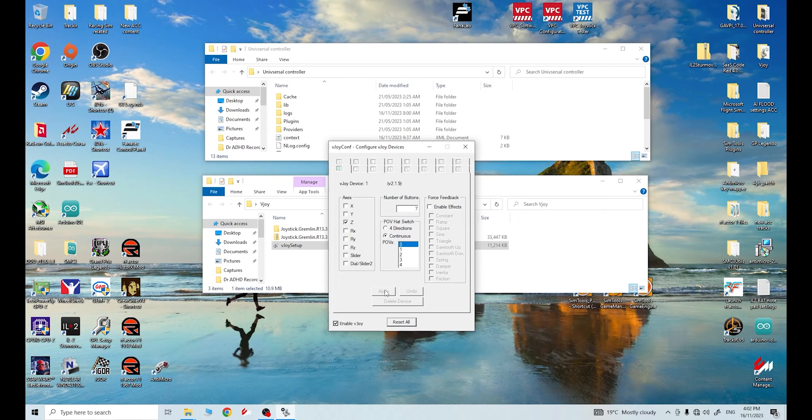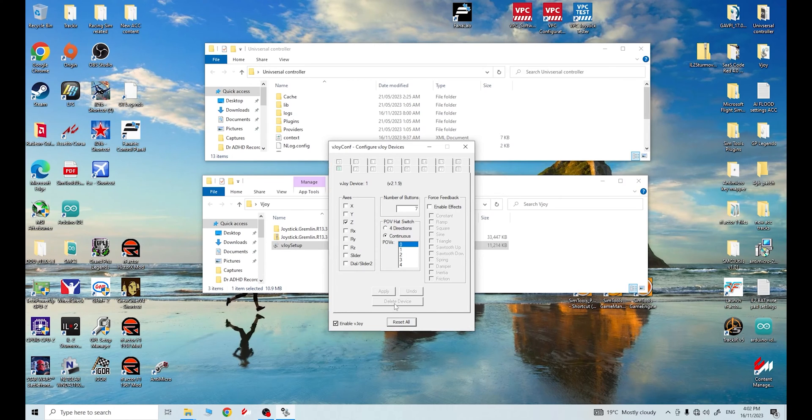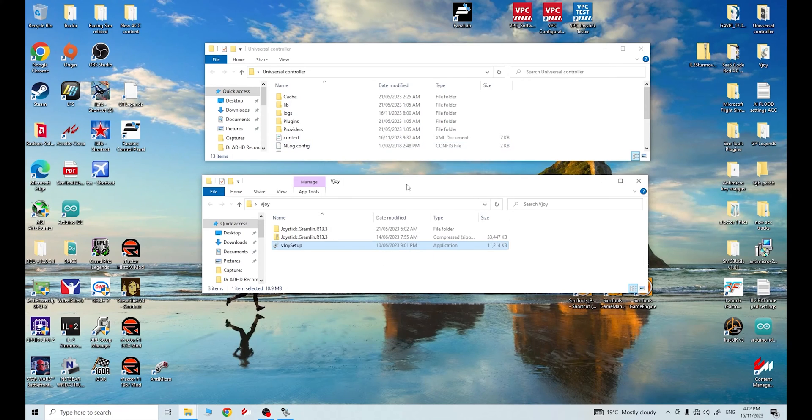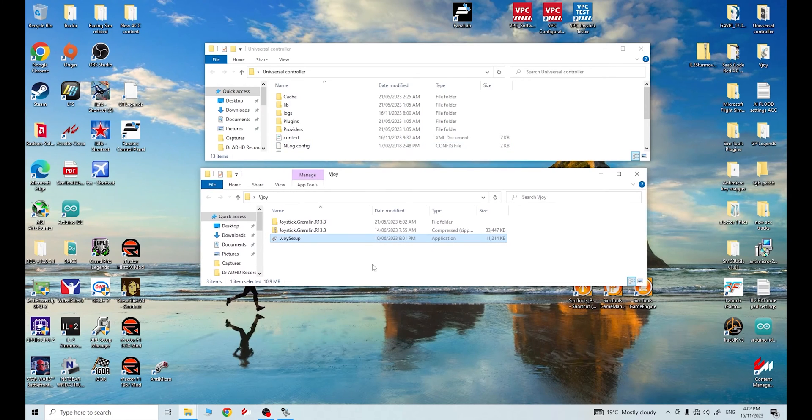After a little while, it will then apply the changes. This will be grayed out like it is here and you'll be ready to go. So make sure enable vJoy is ticked here as well before you minimize this. Everything that's here, just leave as it is. Minimize this, guys. It needs to run in the background.